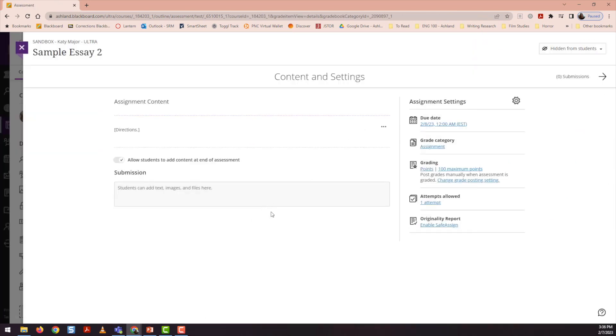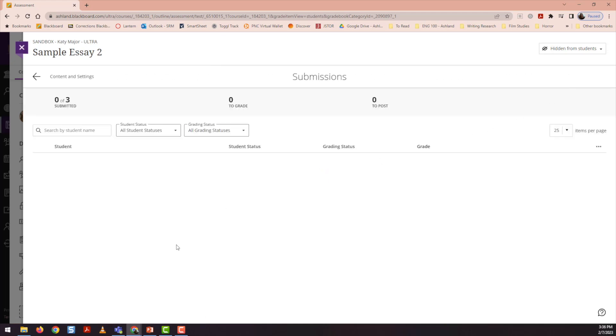Next, I want to show you a couple different ways to grade peer review submissions. So the simplest from this view is to click on submissions to the top right.